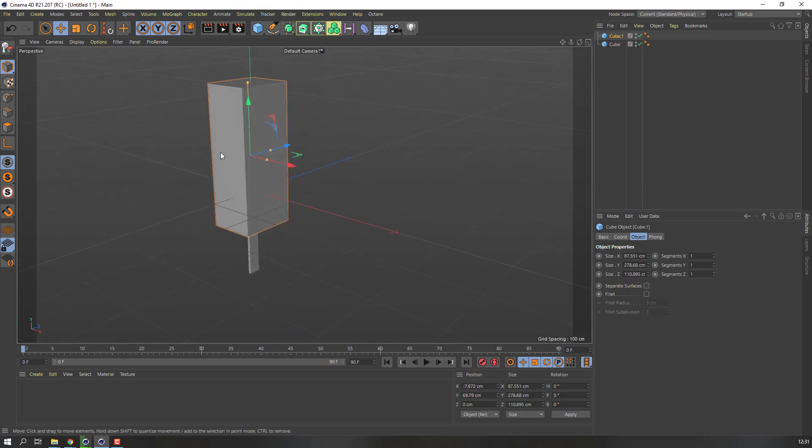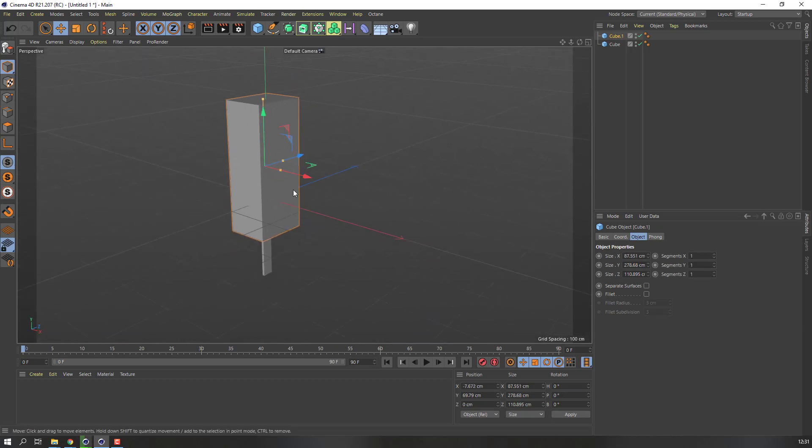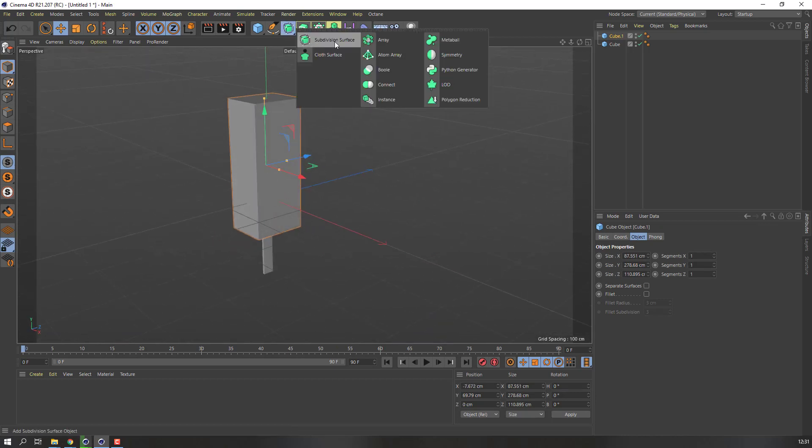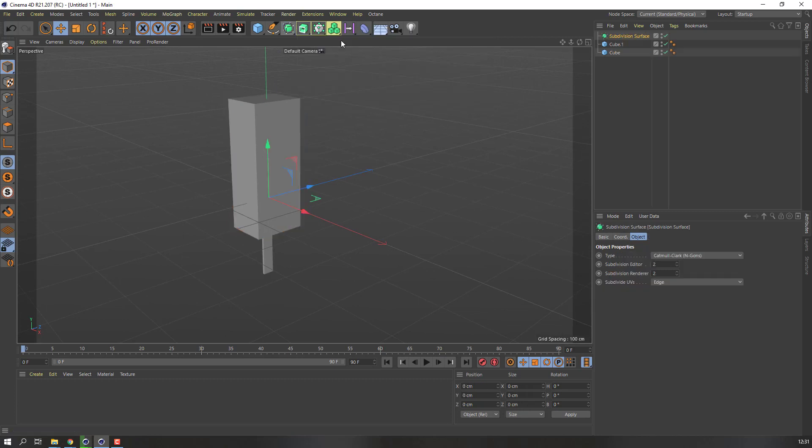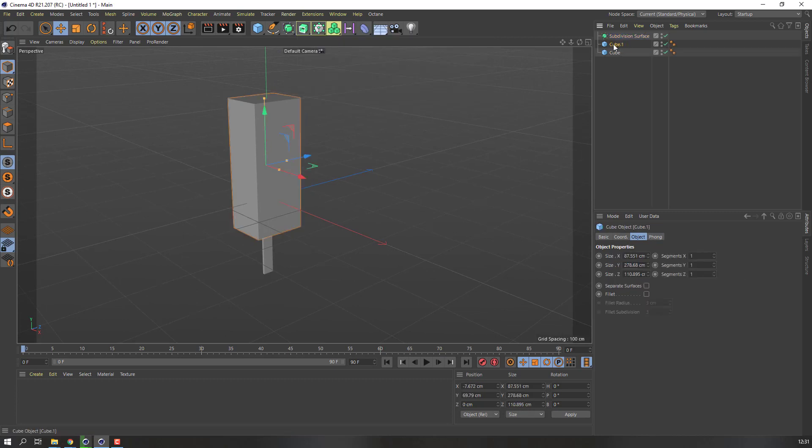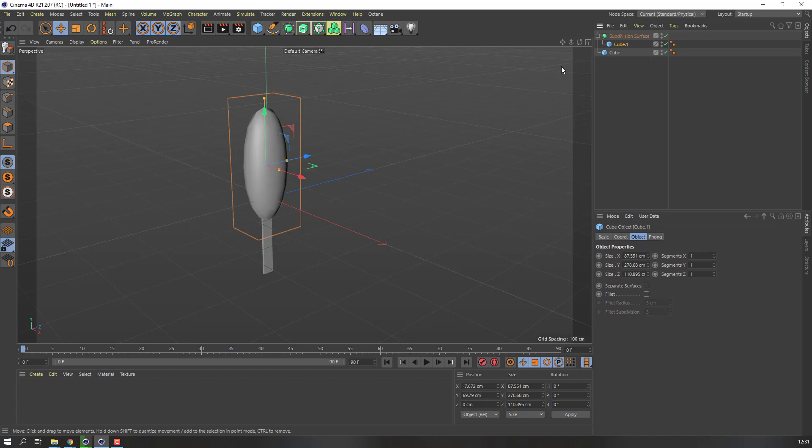Okay, not bad. Then go to subdivision surface and select this cube, move it inside this surface. Okay.